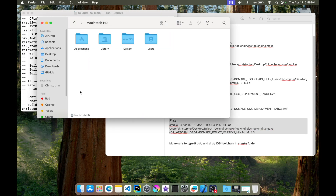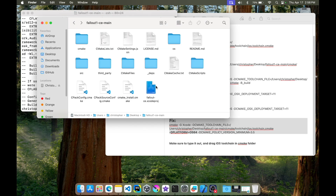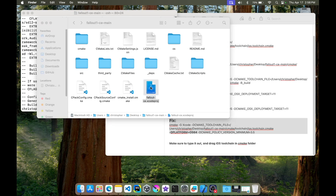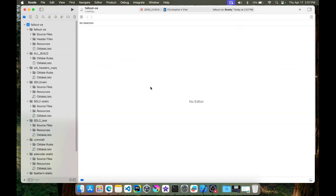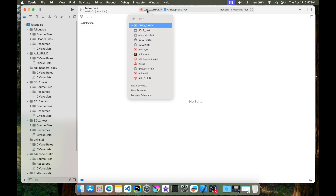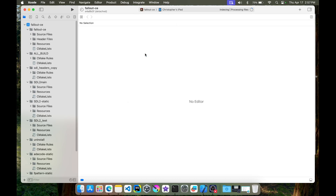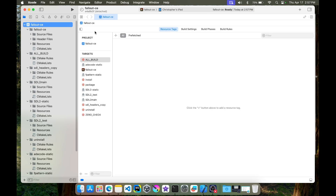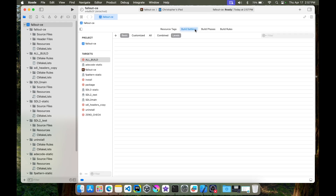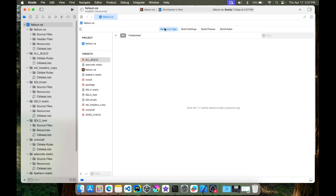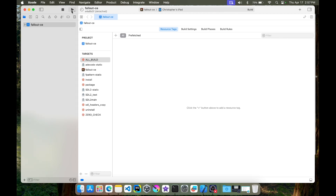We're going to go ahead to our Fallout folder and open up the Xcode project — hopefully it works. Yes, I can see my iPad up here. Let's head over to the Fallout CE target. The last thing we'll probably have to do is sign it, but I'm not sure. Let's hit Run.